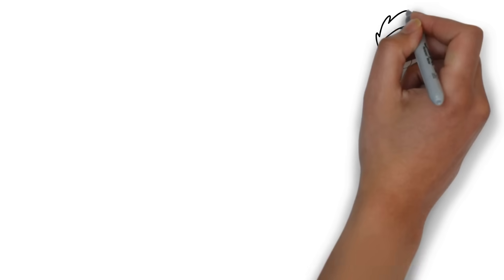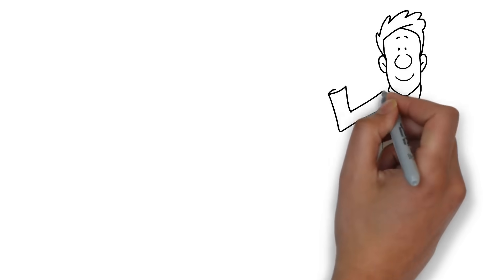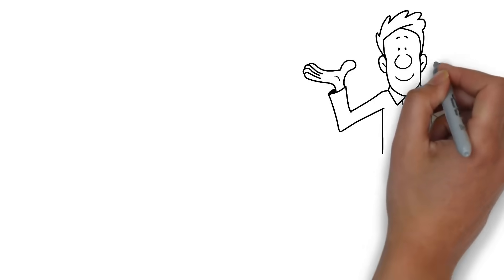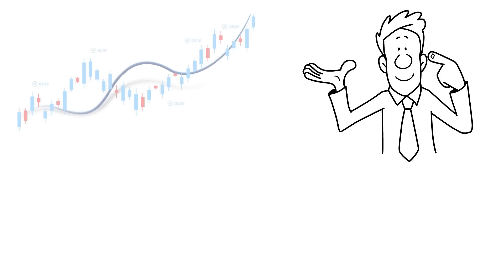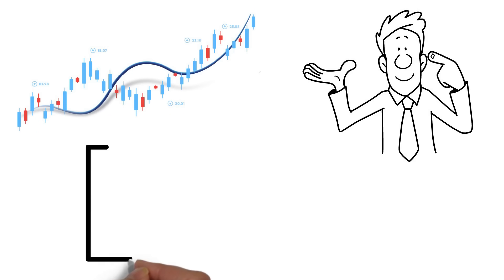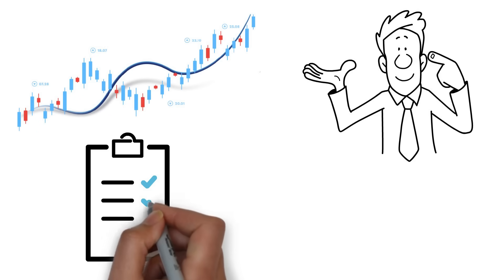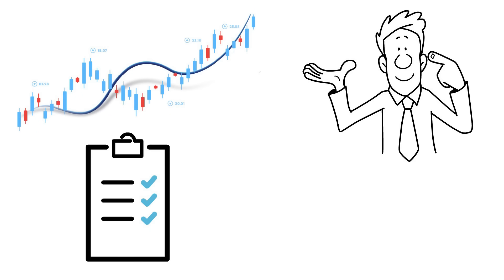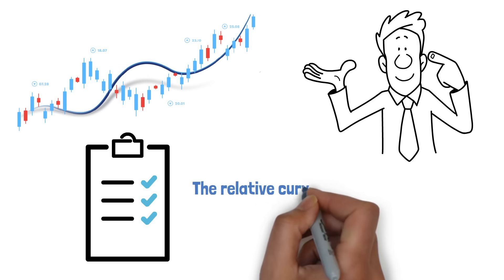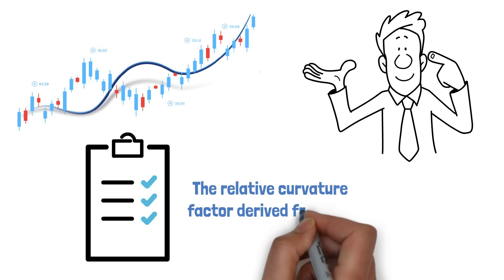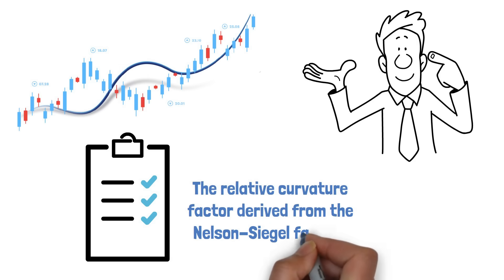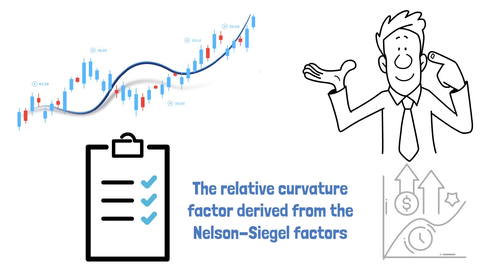Traditional carry trade strategies have been a staple in the currency trading world, but they often neglect valuable information embedded in yield curves. This research paper proposes a new strategy based on the relative curvature factor derived from the Nelson-Siegel factors, which summarize the yield curve.